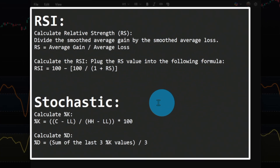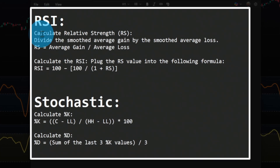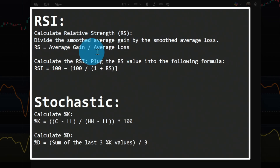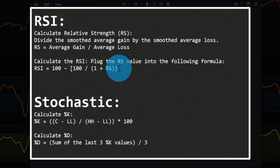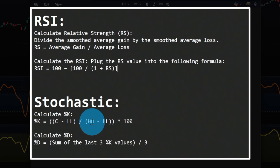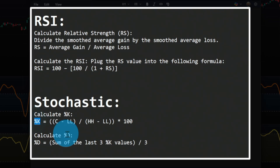What is the RSI and the stochastic? The RSI, or Relative Strength Index, is calculated as the average gain divided by the average loss, giving us RS, and then the formula: 100 minus 100 over (1 plus RS). The stochastic uses a totally different equation: (Close minus Lowest Low) divided by (Highest High minus Lowest Low) times 100. That gives us %K, and the three-bar moving average of %K gives us %D.